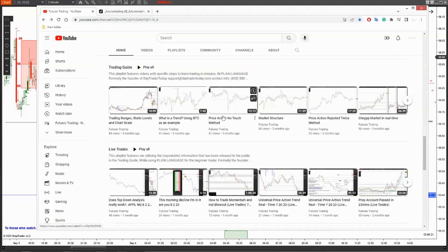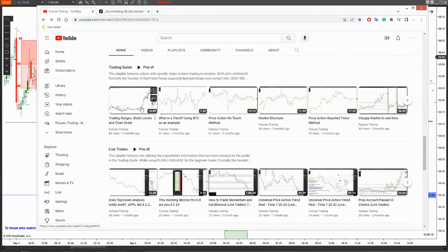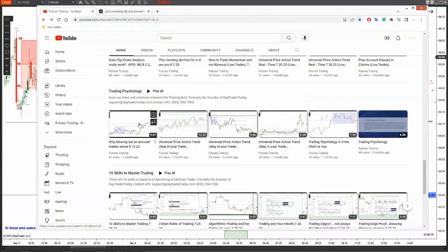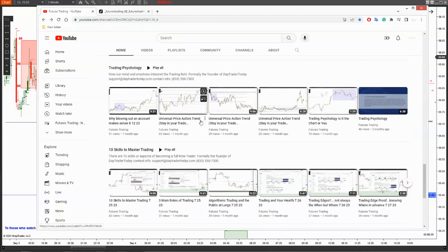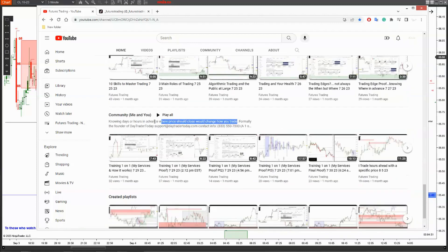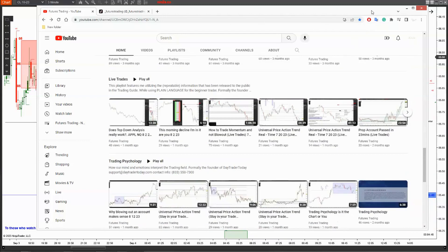That price action method is going to show up in any trade, as well as that universal chart scale. Live trades — I traded all my accounts. I did 1,000 ticks in that trade. I believe you can blow out a live account several times and it'll make sense. You need to stay in your trade — I give you the reason why, how to look at it logically, and why not to get shaken out of it. There are aspects of being a professional trader. Knowing days or hours in advance where price should close would change how you trade.